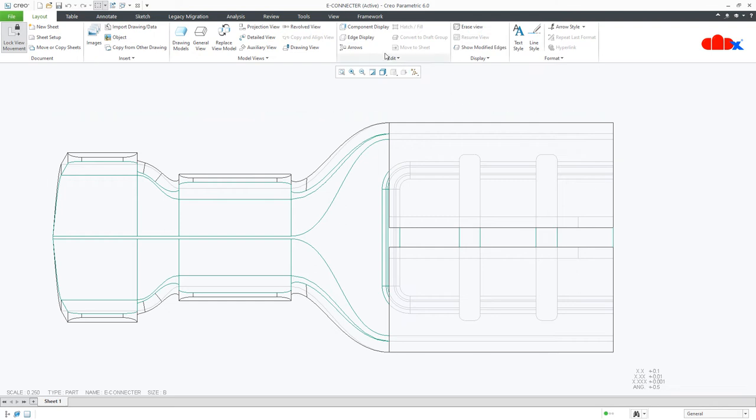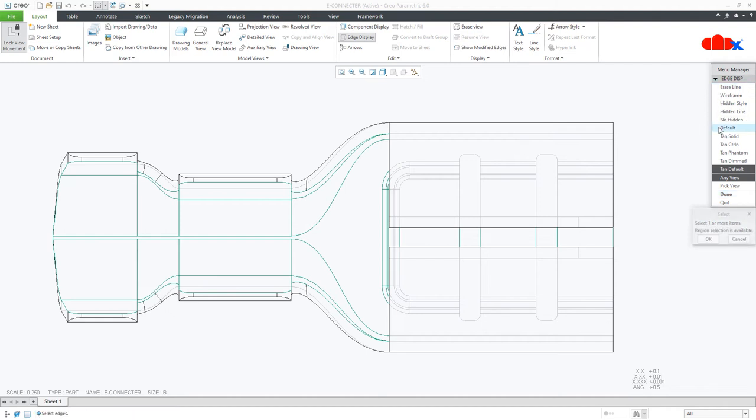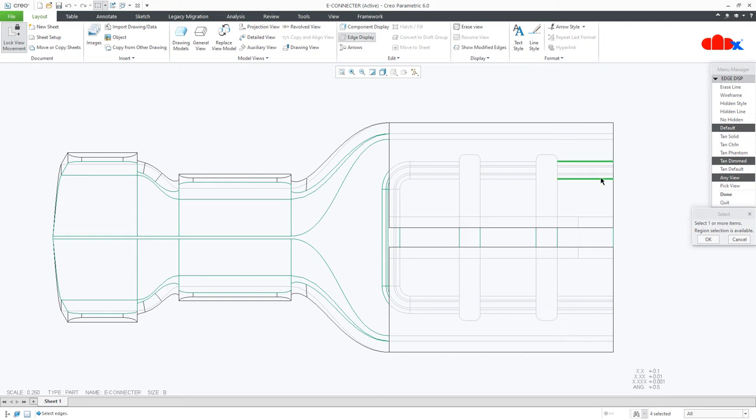So to do this, we have another method inside the edge display. This time I will not go for erase line. I will go with default with tangent dimmed, and I will start selecting those hidden lines which I need in this drawing view.